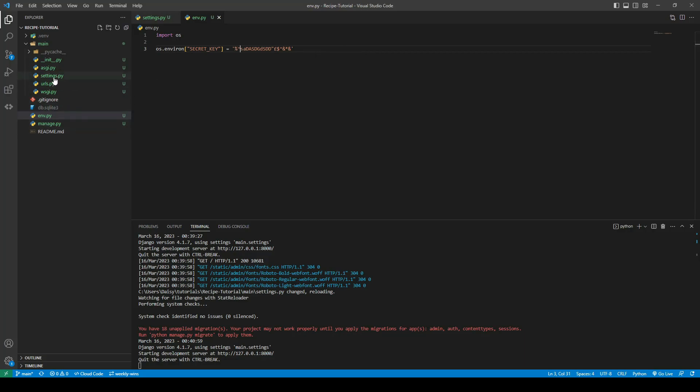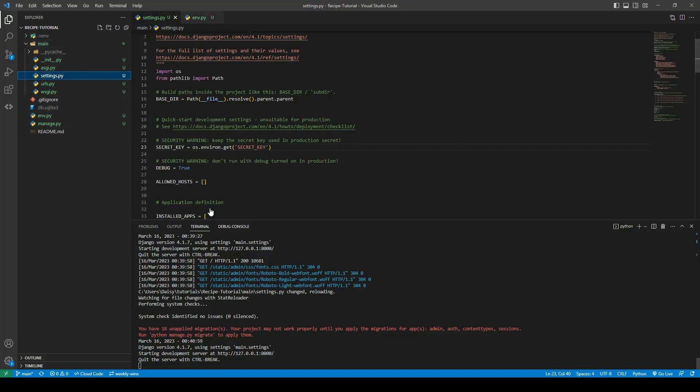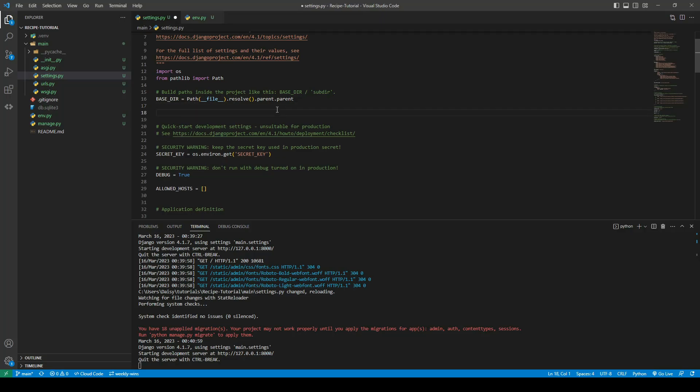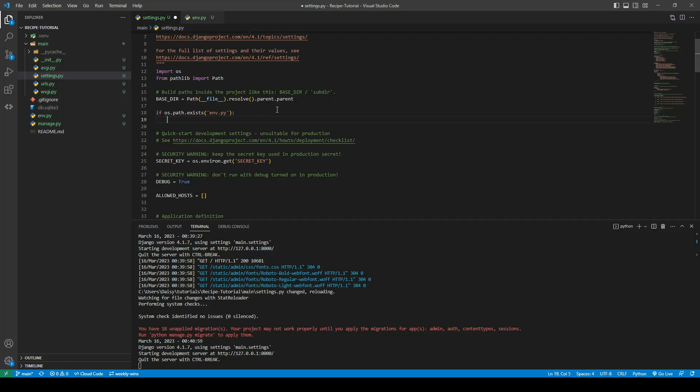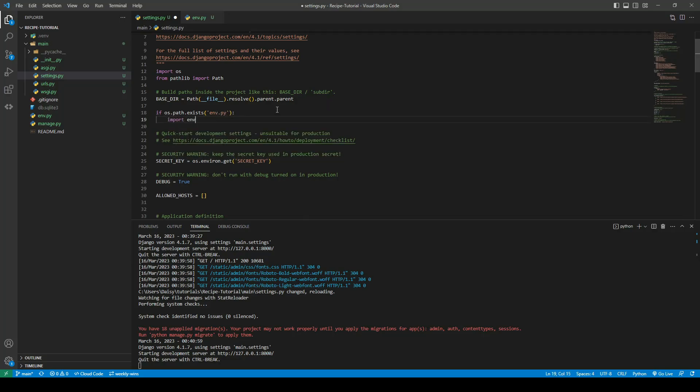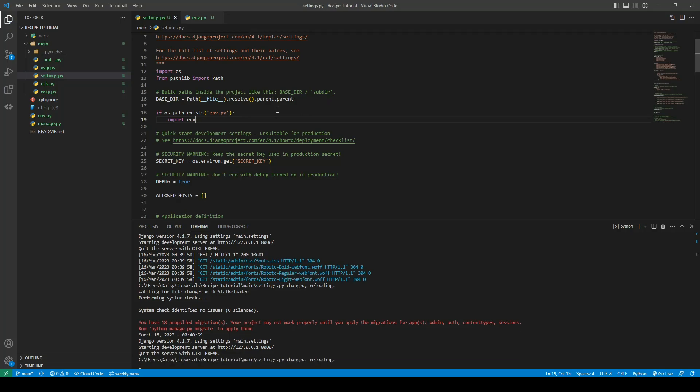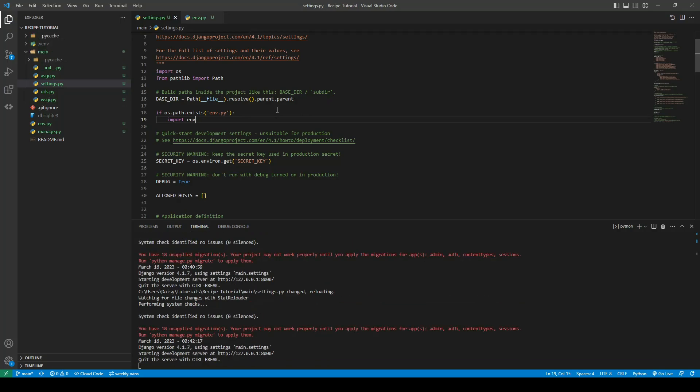So the next thing is then at the minute we have the OS package imported but what we don't have access to is that env.py file. So what we can do is we can say if os.path.exists our env.py file then we want to import env. So that will import our env file.